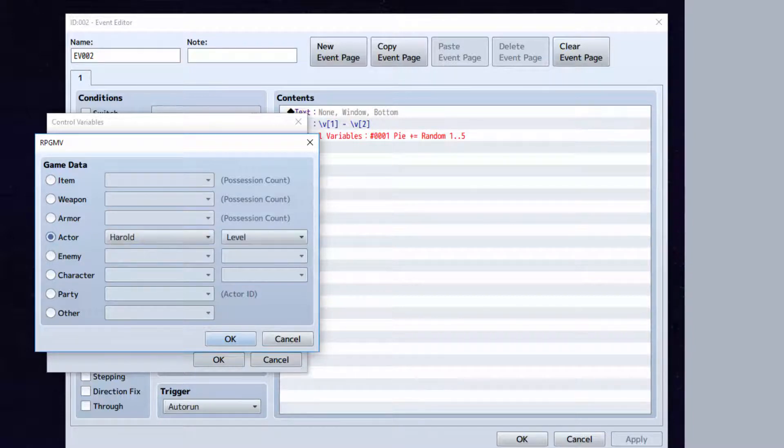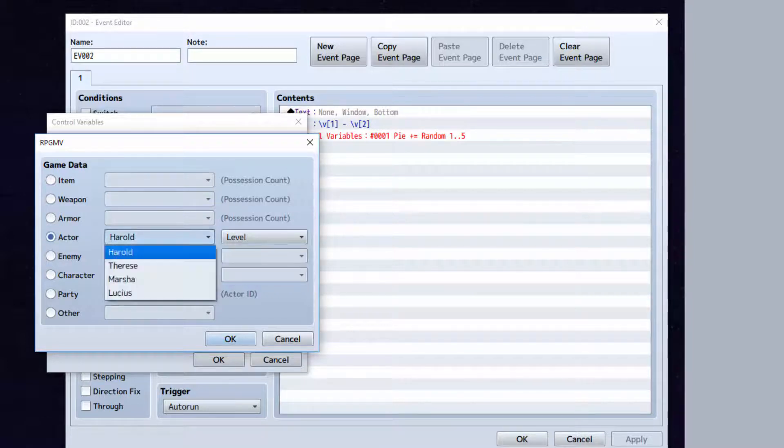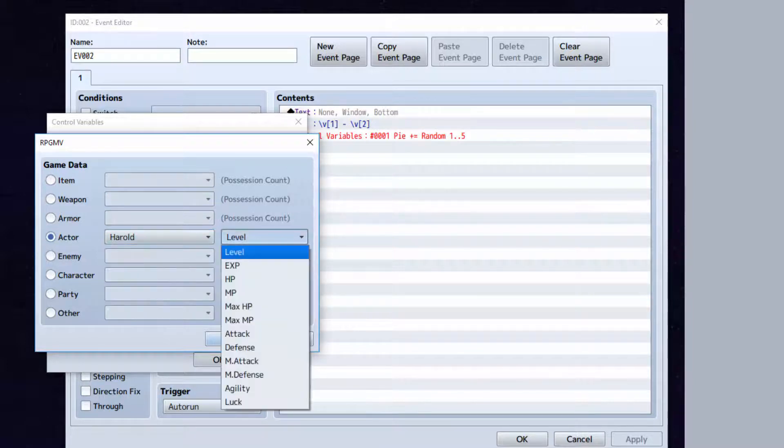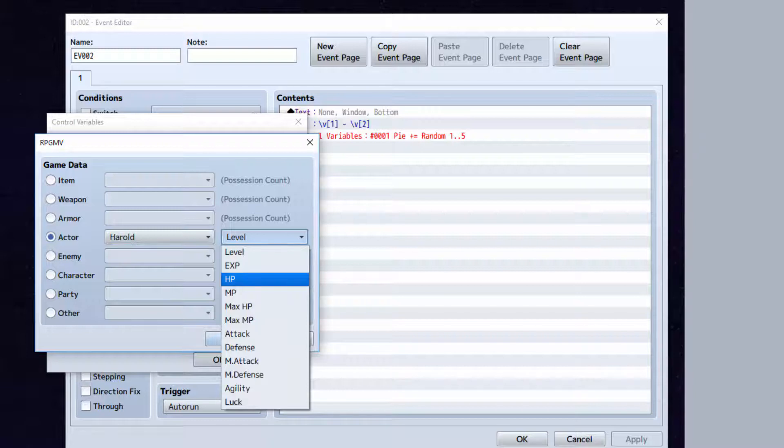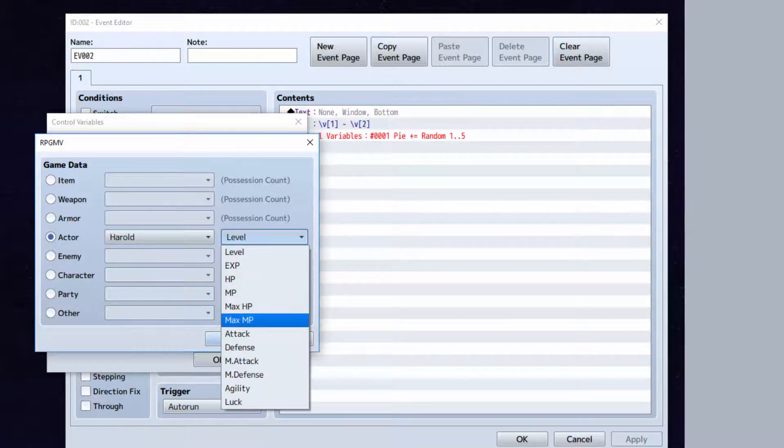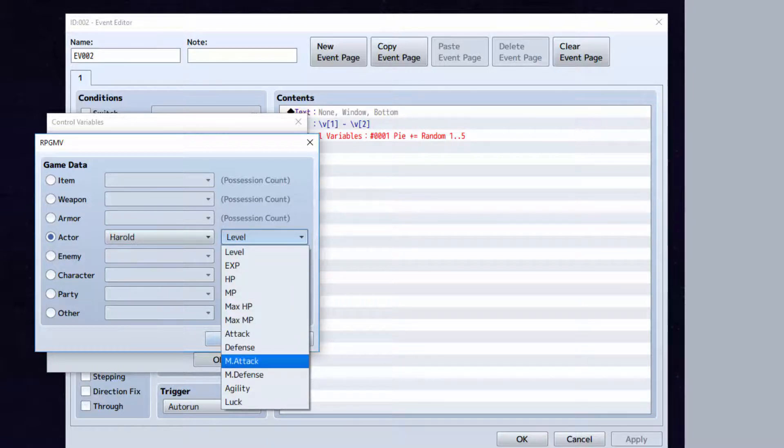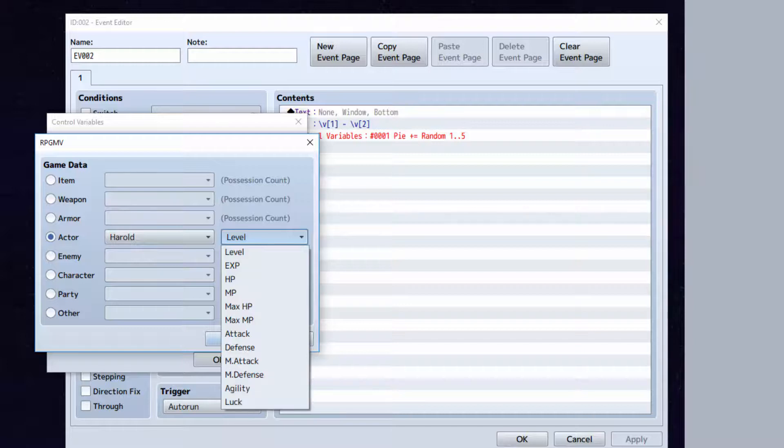Here you can store information such as a character's level. For example, herald's level, experience, HP, MP, max HP, max MP, attack, defense, magic attack, magic defense, agility, and luck.